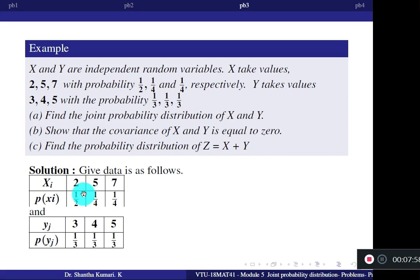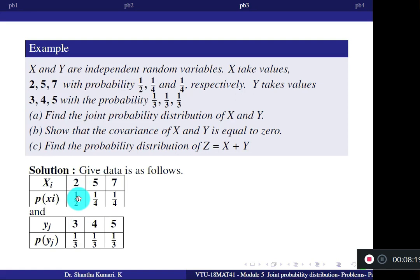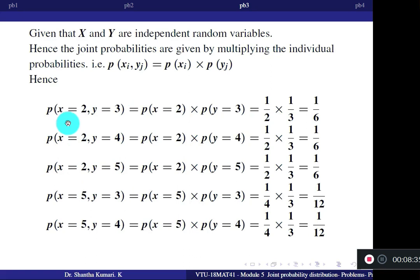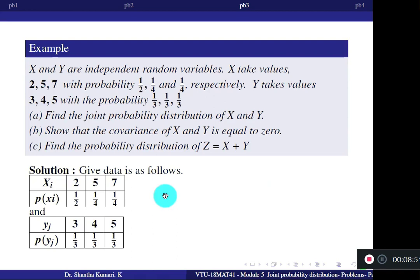Since X and Y are independent, we find joint probabilities by multiplying the individual probabilities. In the joint table, row headings are X values 2, 5, 7 and column headings are Y values 3, 4, 5. For X=2 and Y=3: P(X=2)×P(Y=3) = (1/2)×(1/3) = 1/6. Similarly, for X=2 and Y=4: (1/2)×(1/3) = 1/6. For X=2 and Y=5: also 1/6.